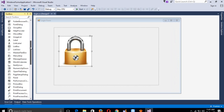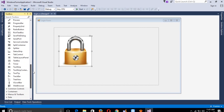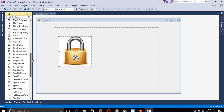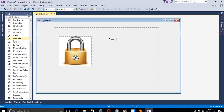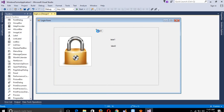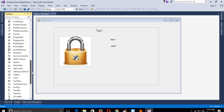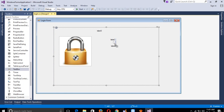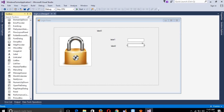Now we are going to add labels: one label, a second label, and a third label. We also need two text boxes - one text box, two text boxes - and we need one button.